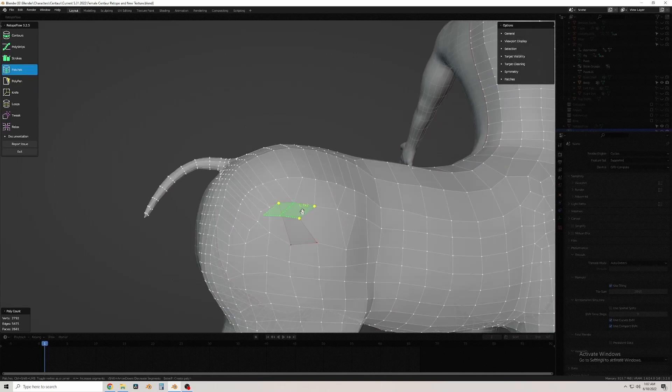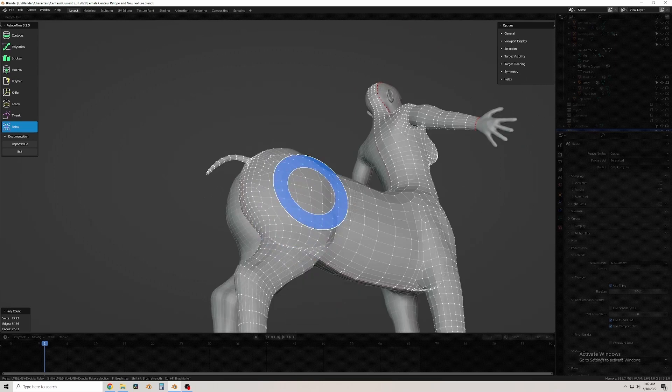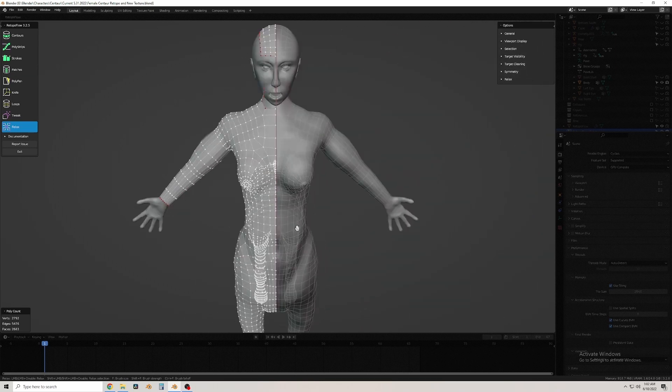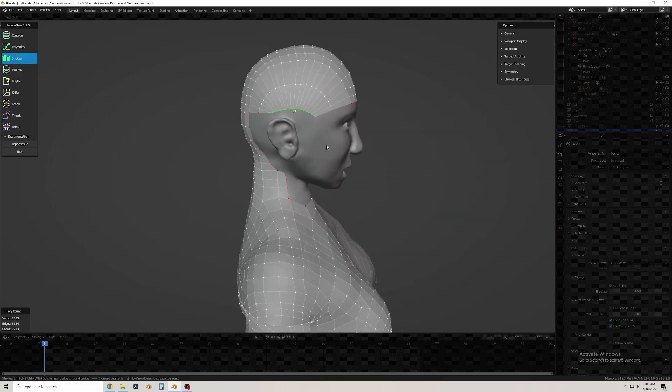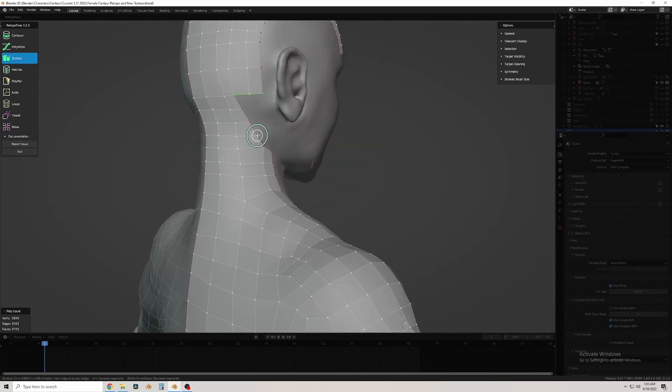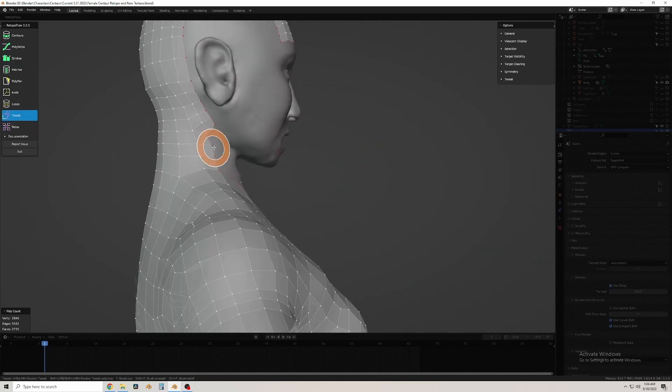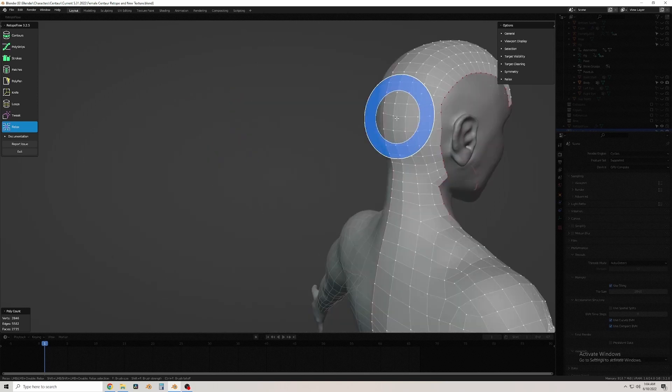Same thing here—get a fairly nice uniform curve. It makes it look a lot cleaner when you patch it in.